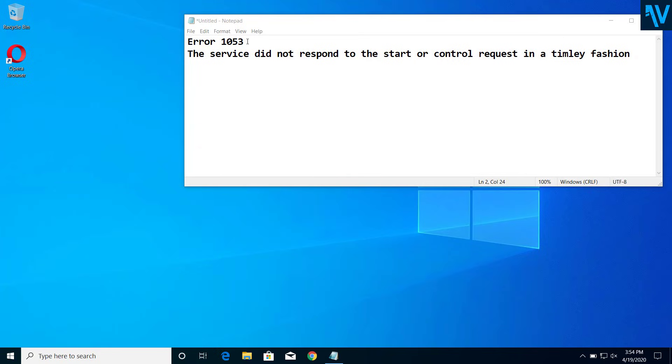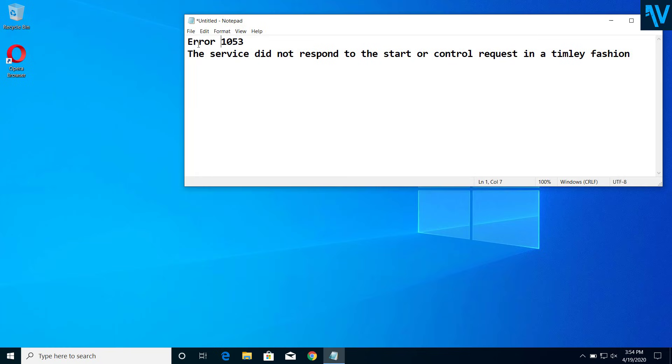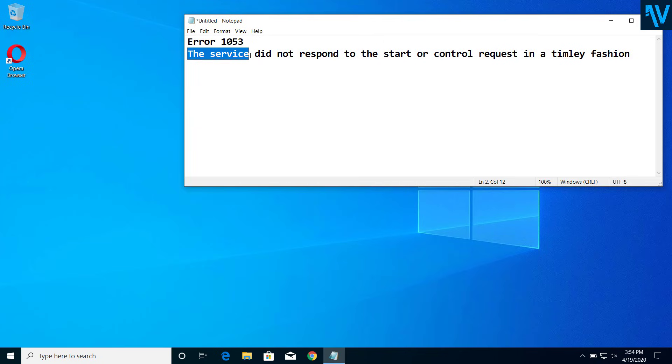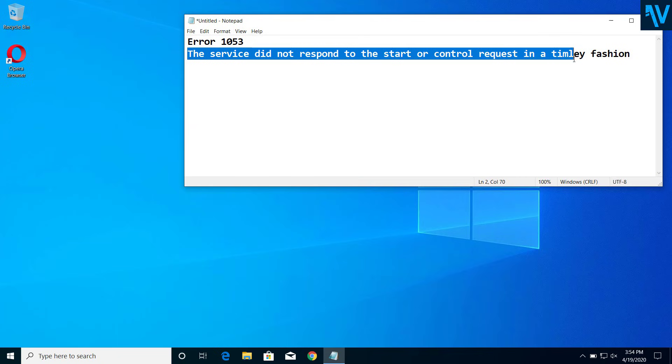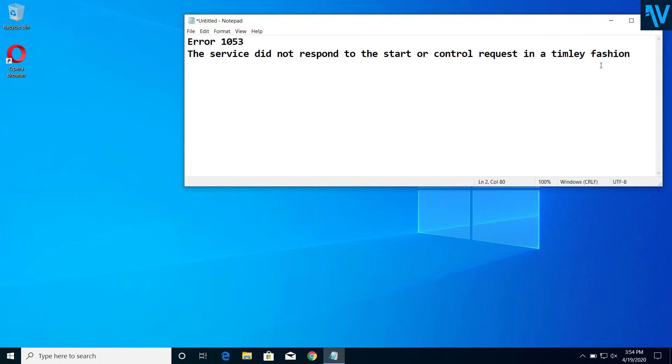Hey guys, today on this video I will show you how we can fix error 1053 on Windows PC. If you get this error, which says that the service did not respond to the start or control request in a timely fashion, then you can fix this problem after you follow all the steps on this video.